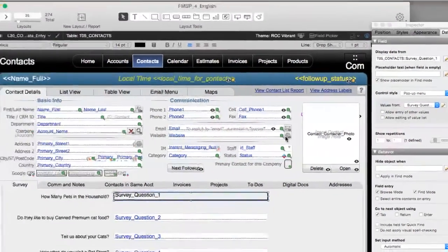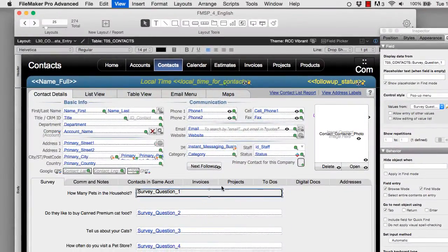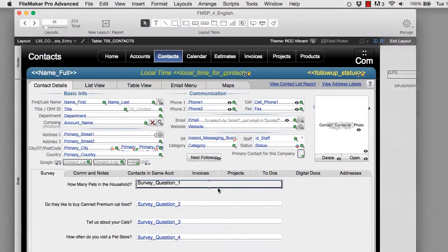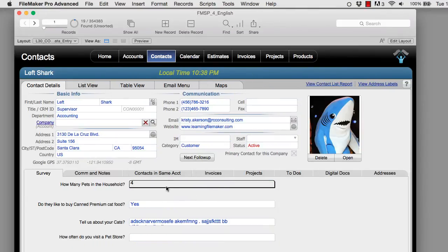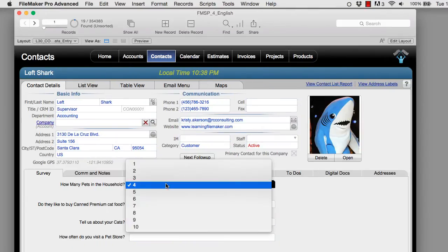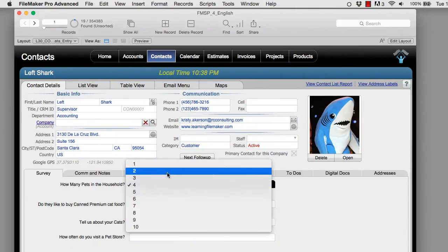So now we go back to browse mode. And look what we have. We have a selection here. So I can select one of these items right here.